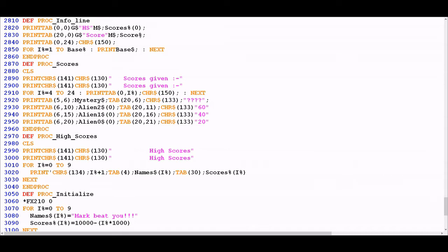The current score variable is going to change as the game progresses, whereas the high score value won't change until the game is over and potentially the player has entered their score into the high score table. For the duration of any given game that value is static, whereas the current score value will update every time proc info line is called. That's an important thing to call out — proc info line is not simply going to be called once at the beginning of the level setup; it will get called many many times throughout the game as a result of various loops in other procedures, and that's what allows the score to dynamically update.